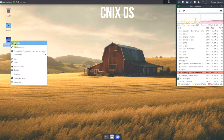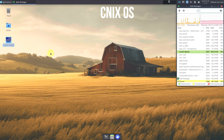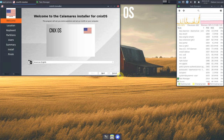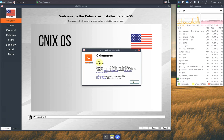Here is the installer — let's launch it. You get the same installer as most Linux distros, so there's nothing complicated here. The installation screen shows the Cinex OS logo with the United States flag. The Calamares installer version is 3.2.61 for Cinex OS.